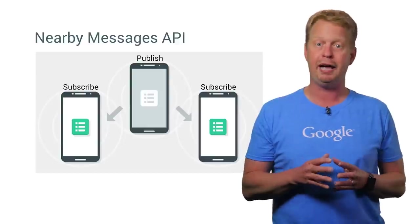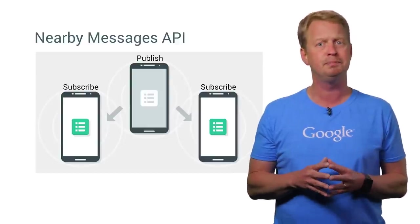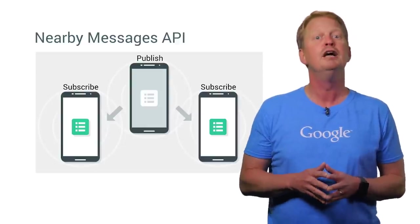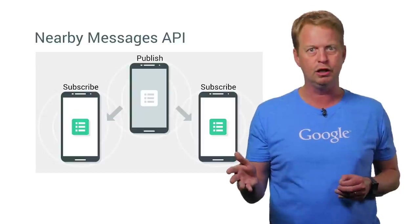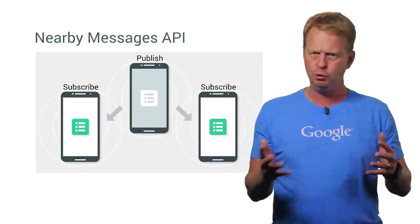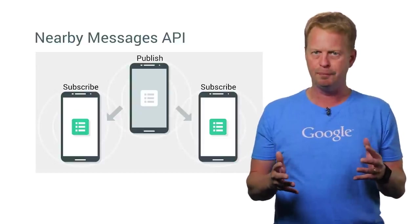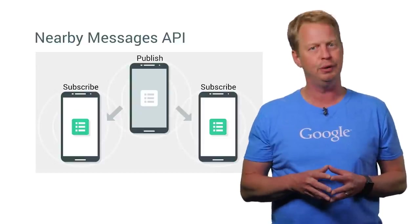This allows you to build apps with rich local interactions between devices. For example, to collaborate on content, forming a group, vote on something, or broadcasting a resource.